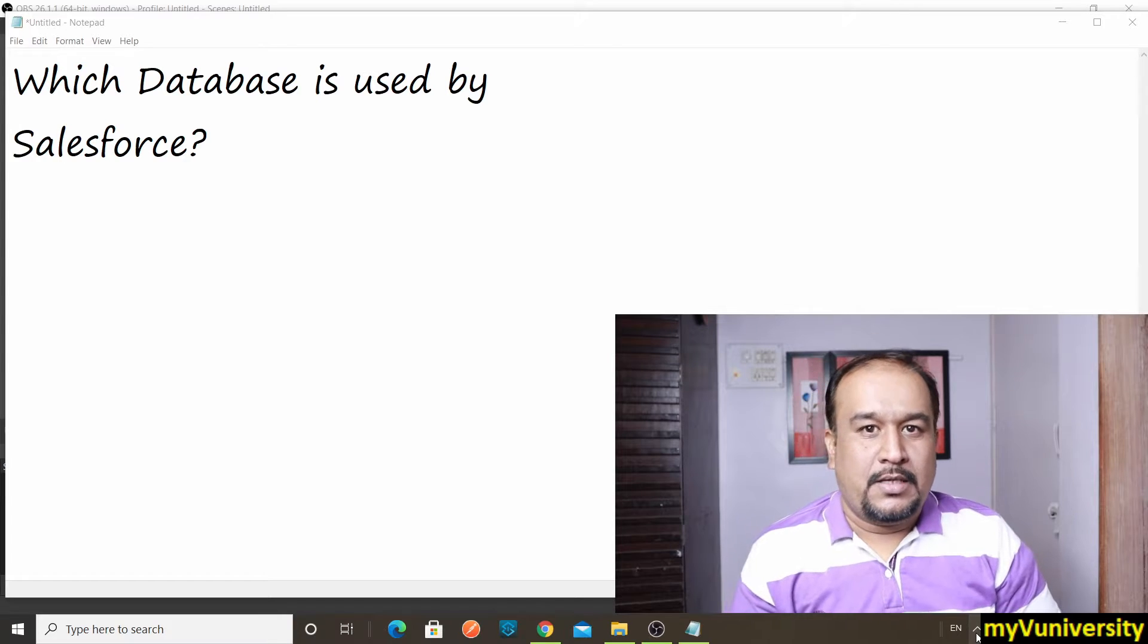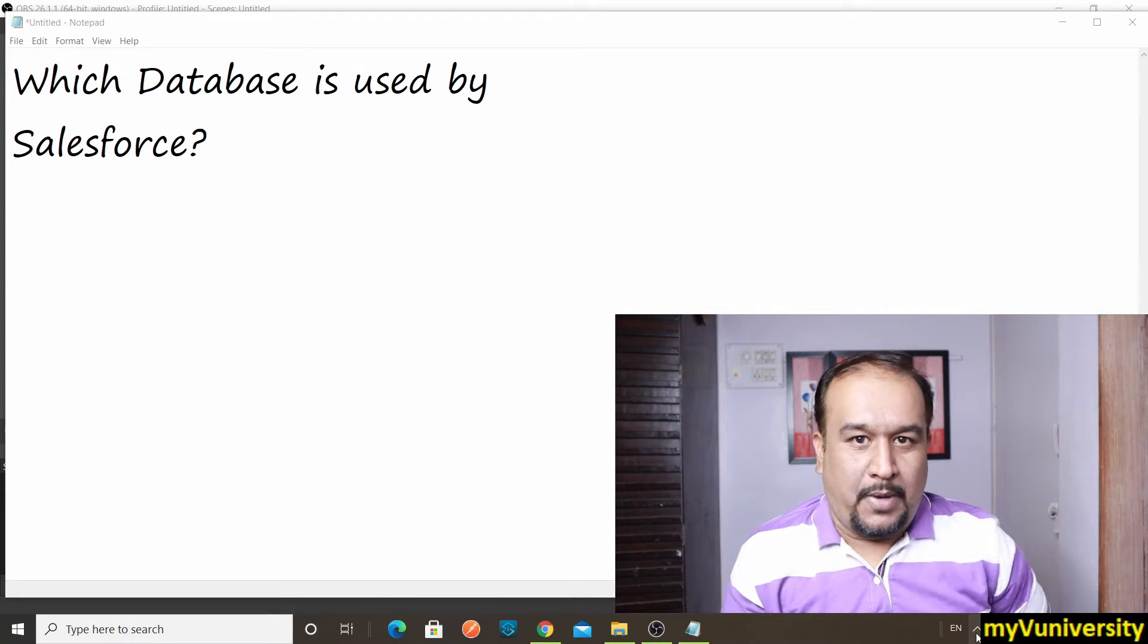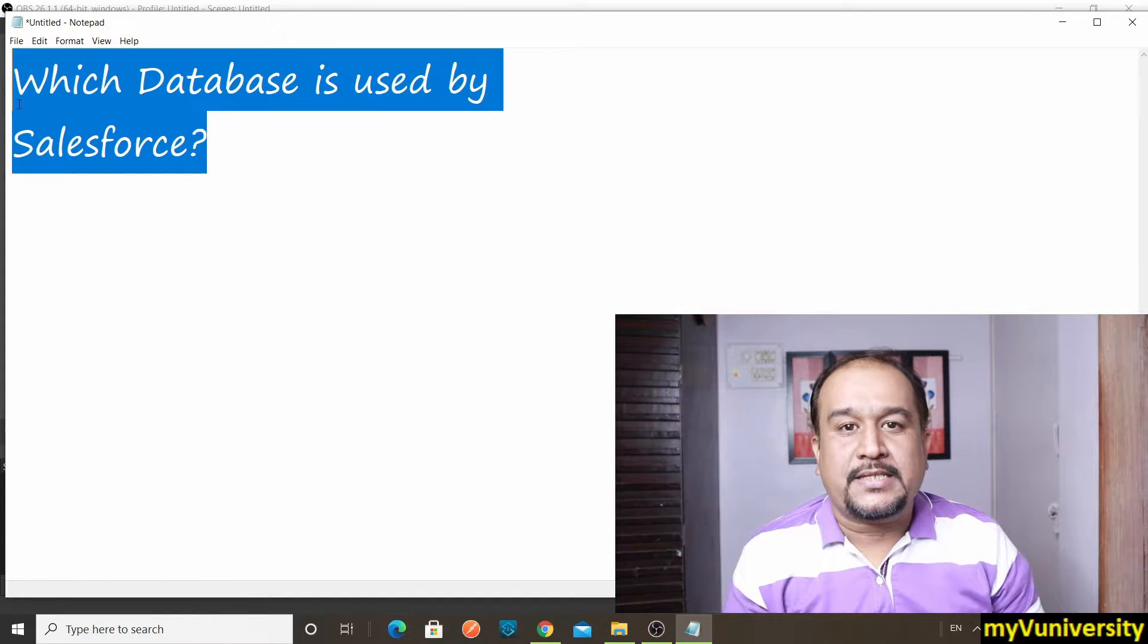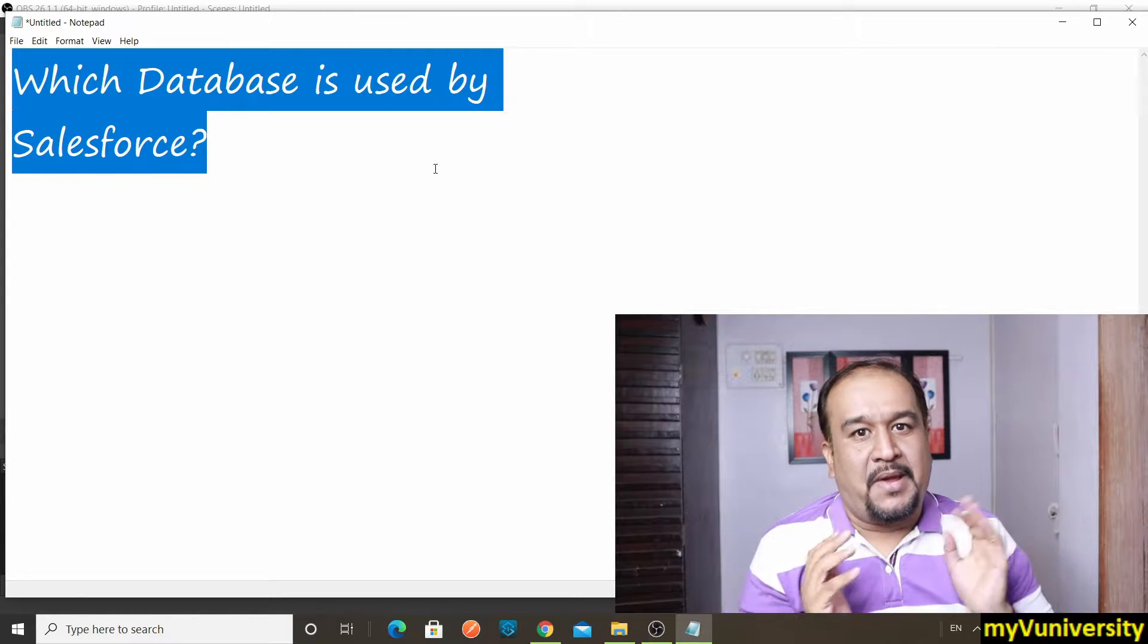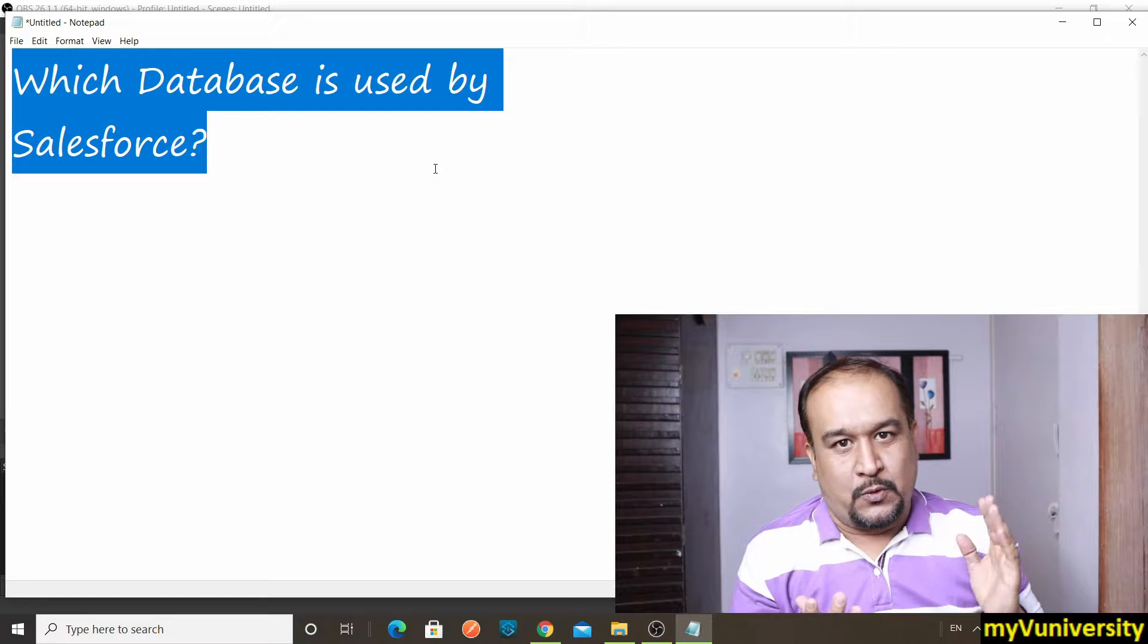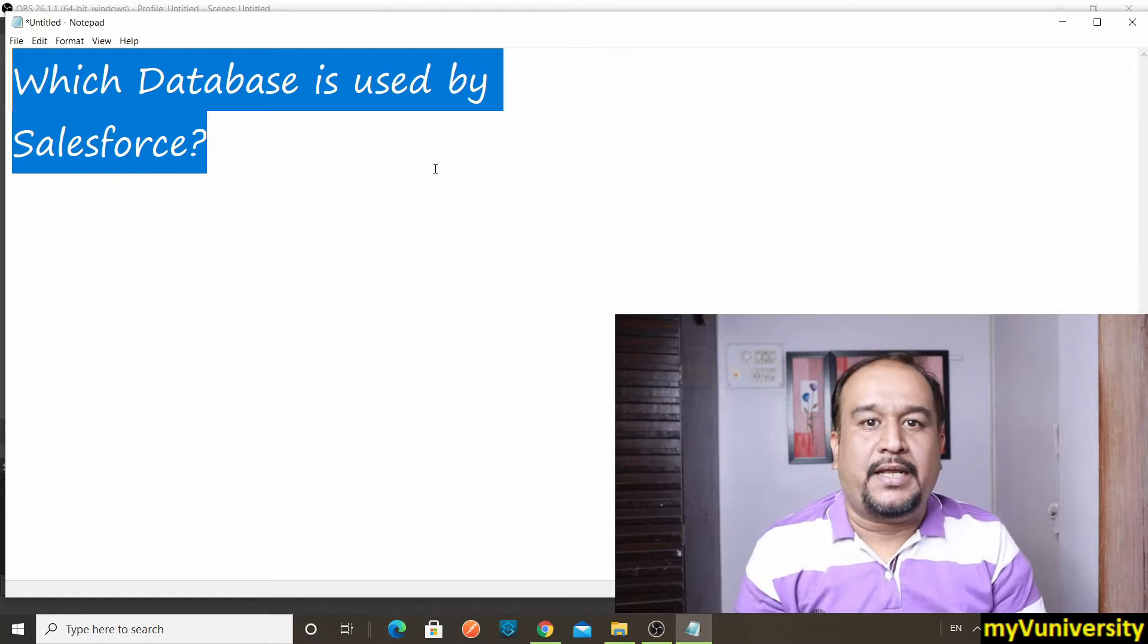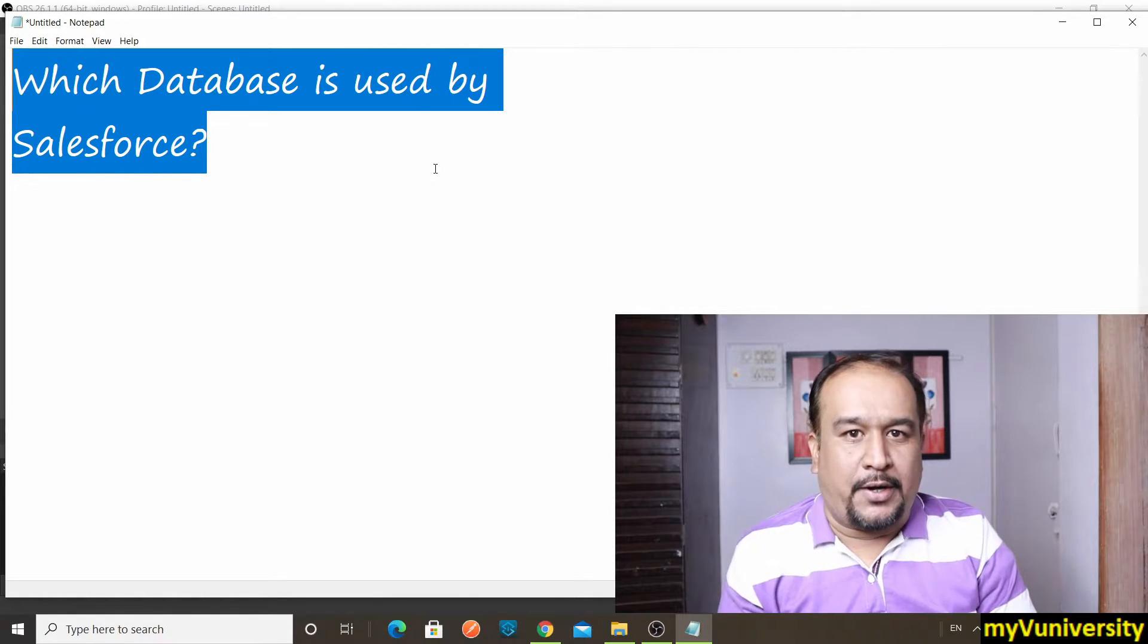Hello friends, Sam here. So today what we are going to talk about is which database is used by Salesforce. Sometimes I get this question: what is Salesforce, is it a database? Definitely not. Salesforce is a CRM product, a customer relationship management product.